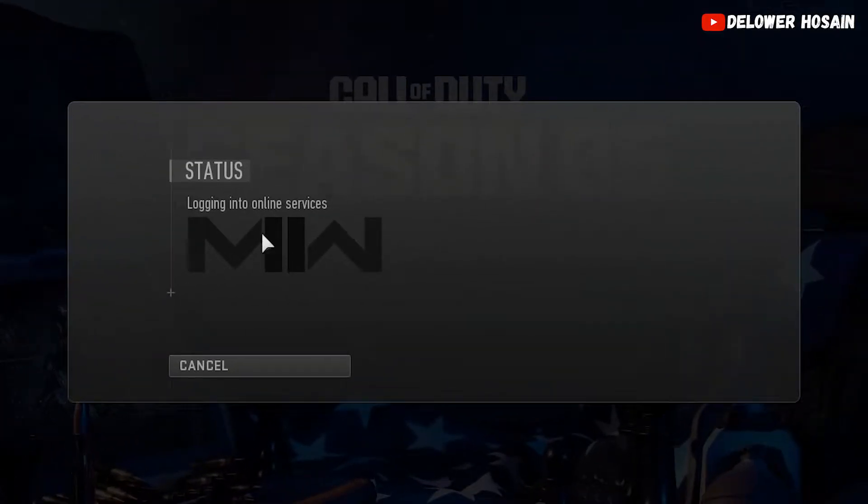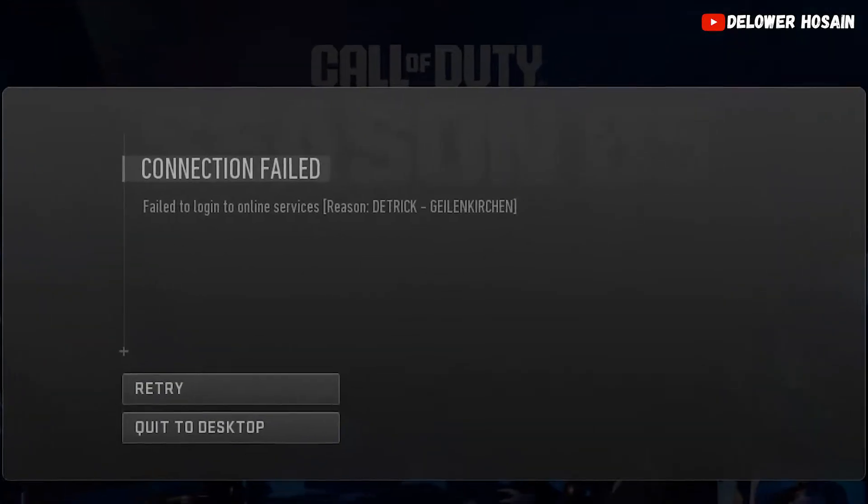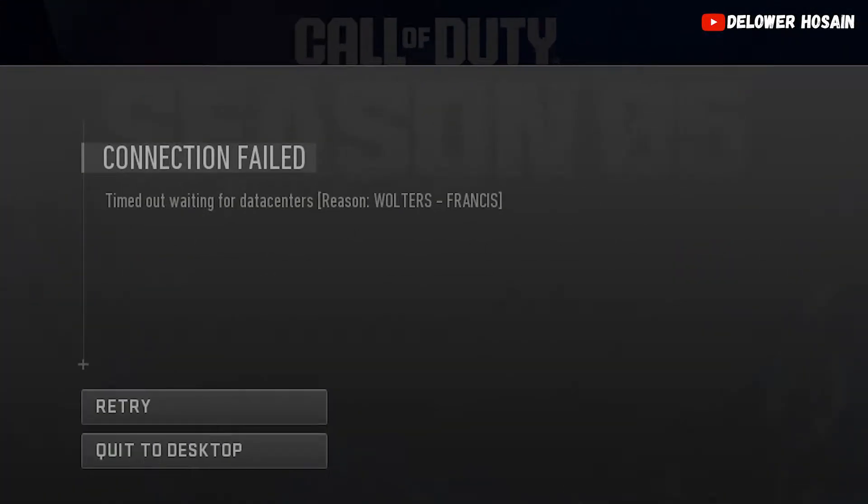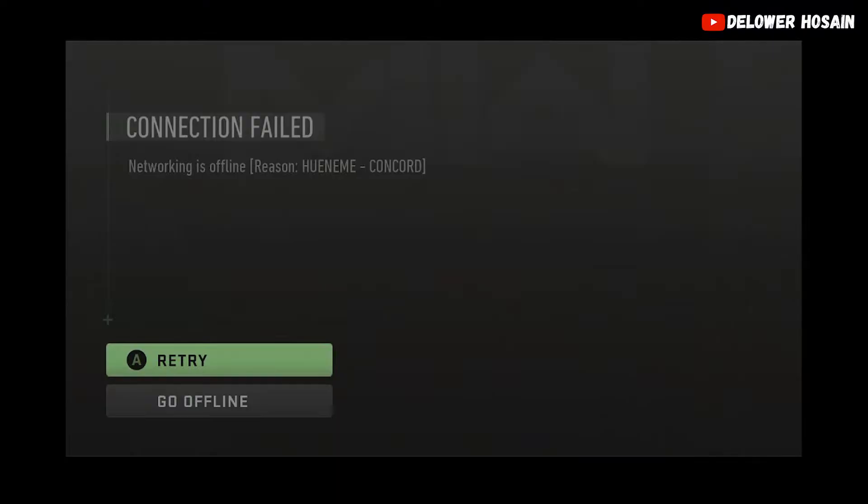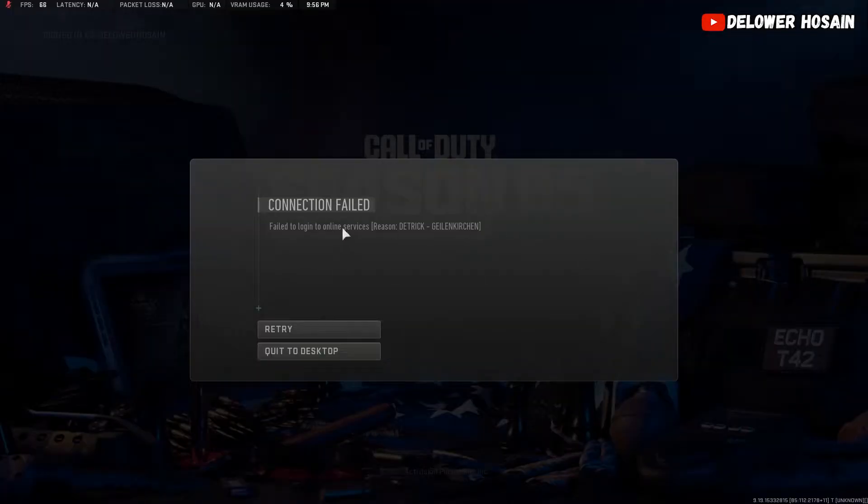How to solve Walters Francis error or Dietrich Gelsenkirchen's error or any network-related problem in Modern Warfare 2 or Warzone 2. Watch this video till the end and I will help to solve your problem. I am your friend, Delaour Hosein.